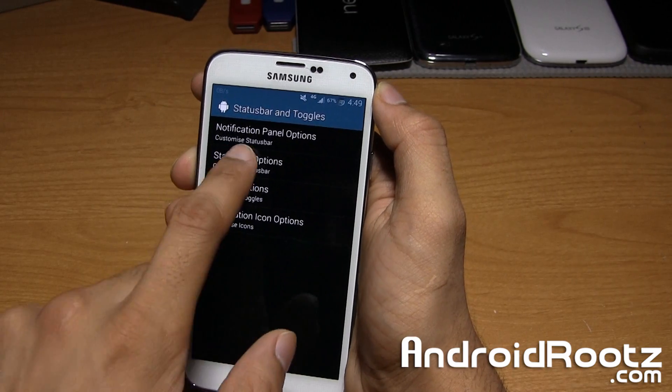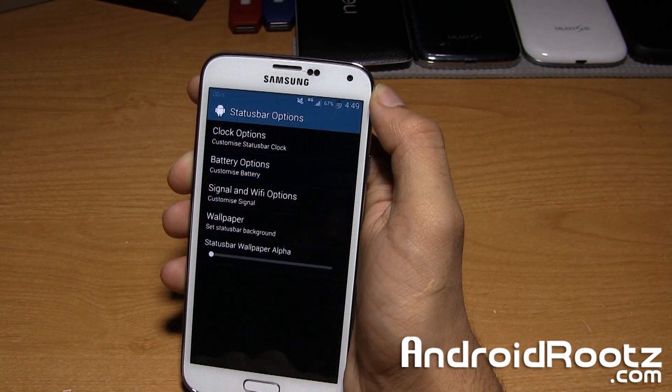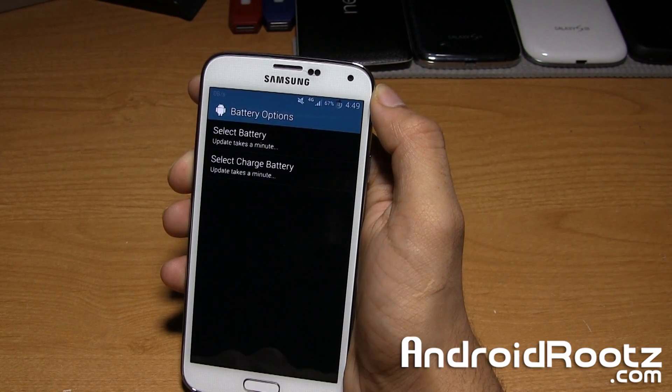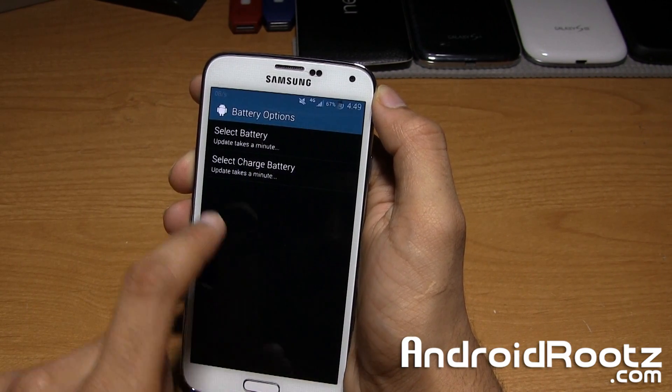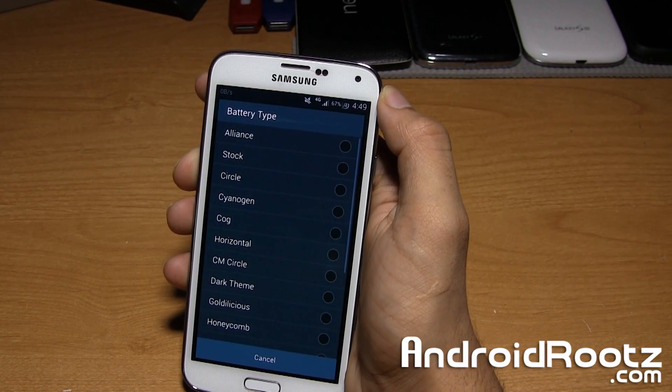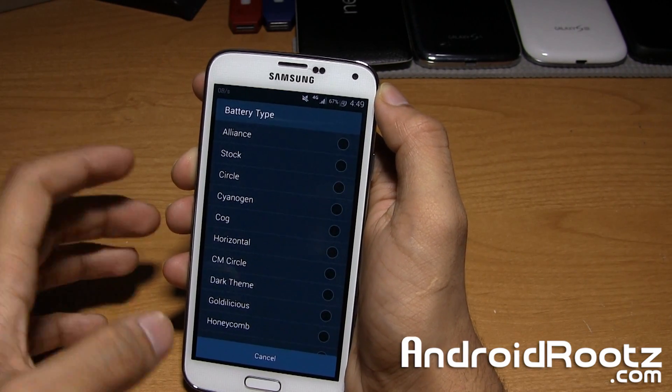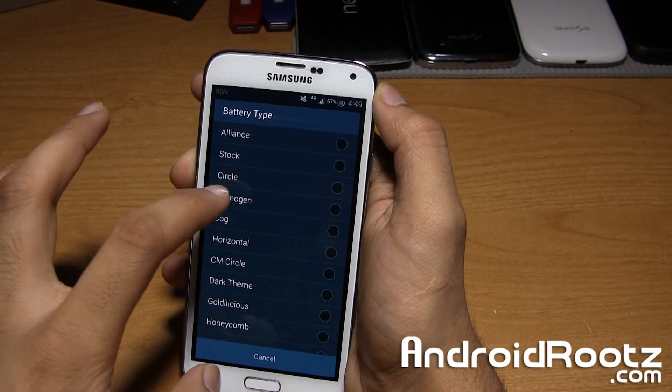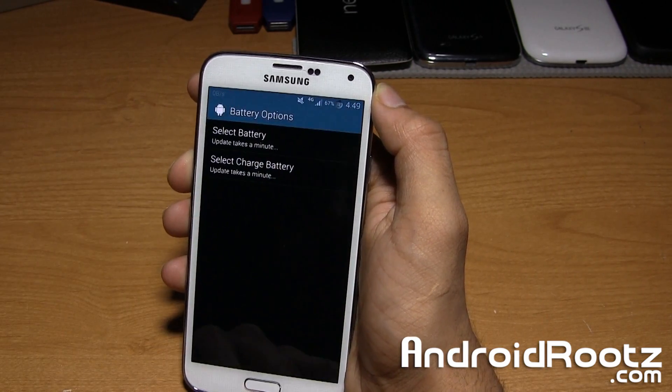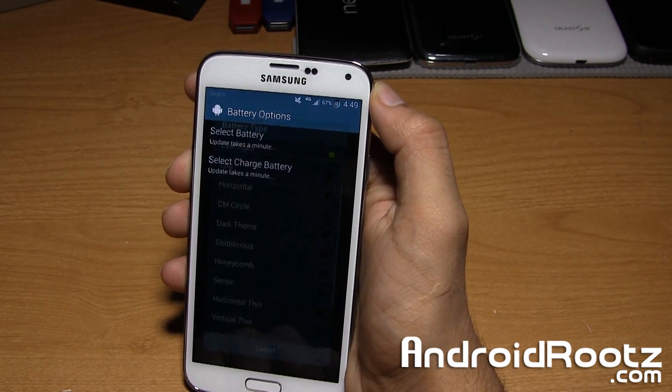You got toggle options, status bar options too. You can choose your battery. You can change this to let's say Sinojimaat, and it should be changing.